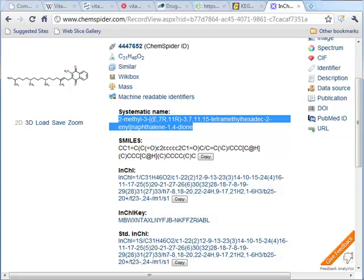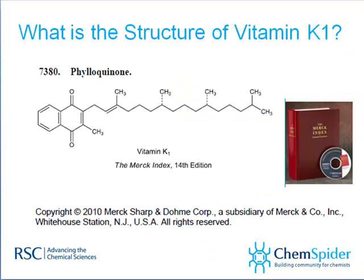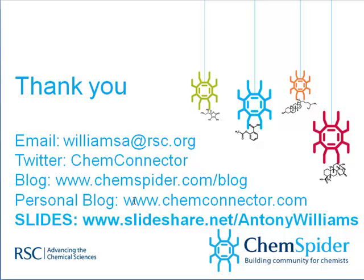There are a lot of errors out there on the web — and this is only an example of the types of challenges you find when trying to find correct data online for what is actually a very simple compound: a double bond where orientation is important and only two stereocenters. Try figuring out something more complex where more stereochemistry and more double bond orientations are available — very, very challenging. Follow me on Twitter or my blog, or pick up my slides on related issues on SlideShare.